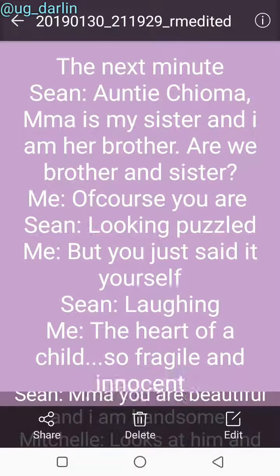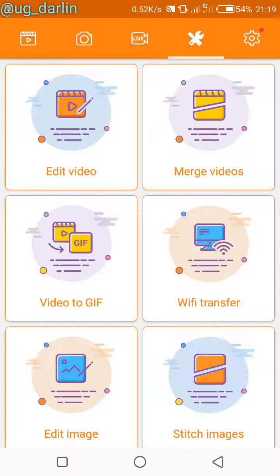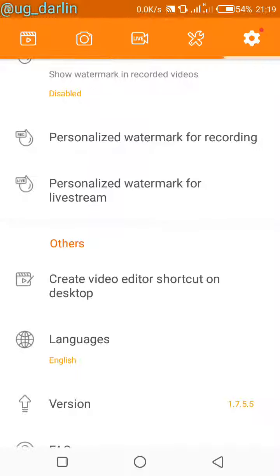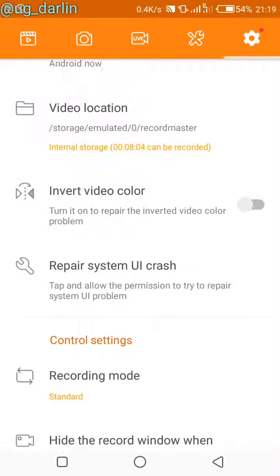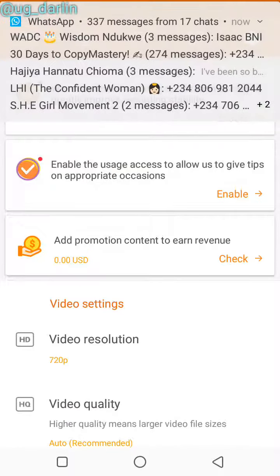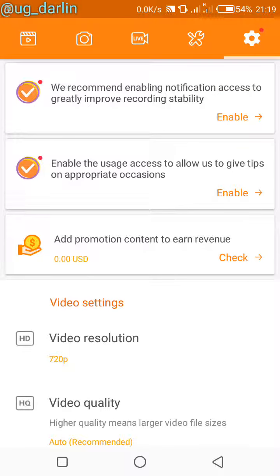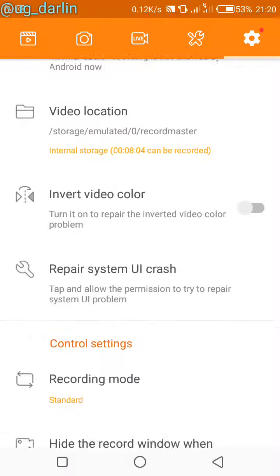These are some of the awesome things you can do with this app, and guess what — you could actually earn money with it. You can embed ads into your video, and when people click the ads, it's going to generate revenue for you. That's useful when you want to take your videos to your feed and share them.